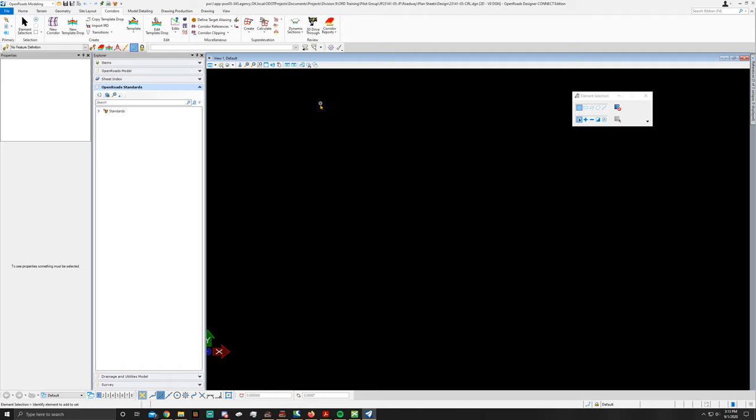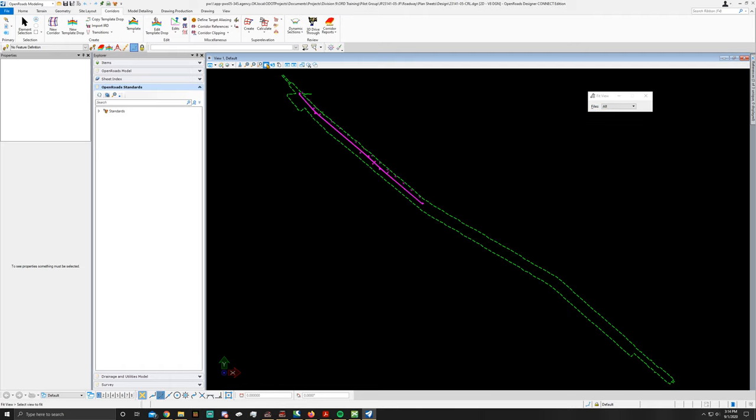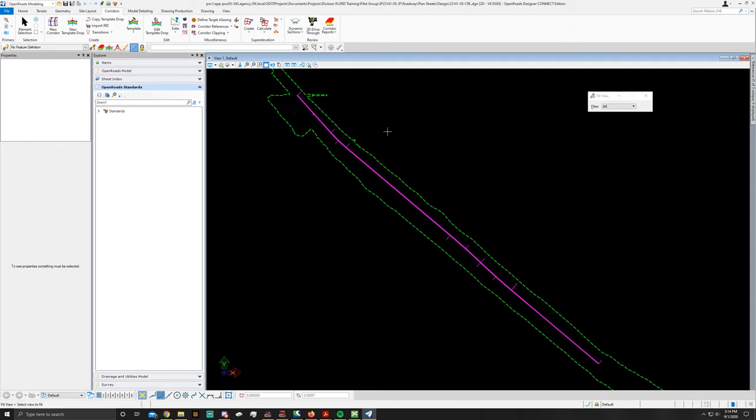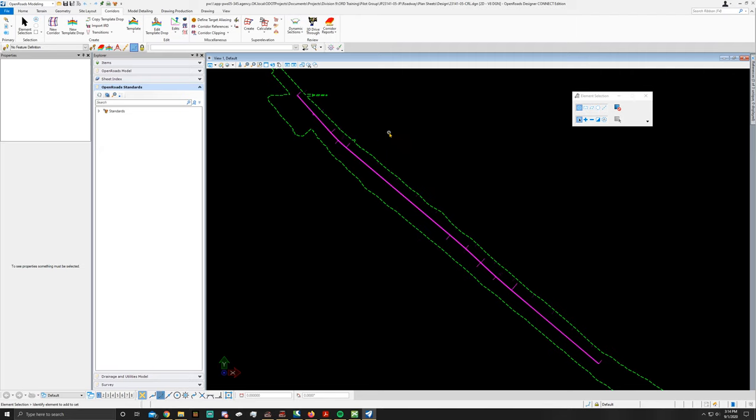Alright, once that's loaded up, go to your fit view. Zoom in a little bit so you can just see your CRL and that portion of the profile. Right click to clear out and go back to your element selection.